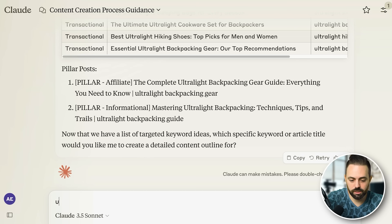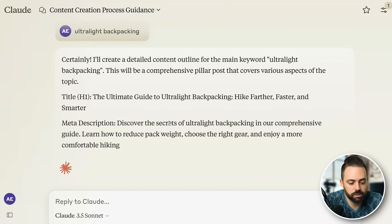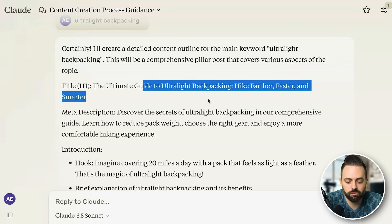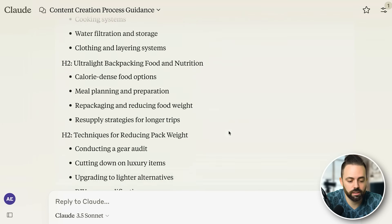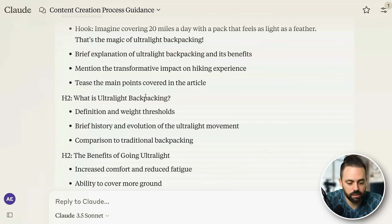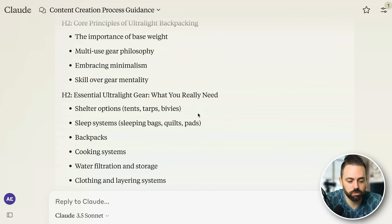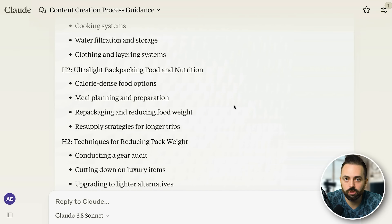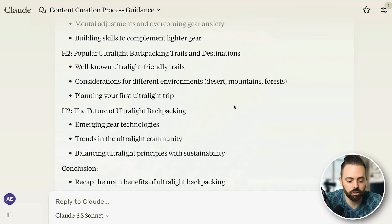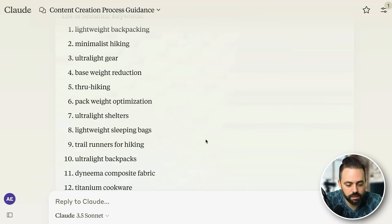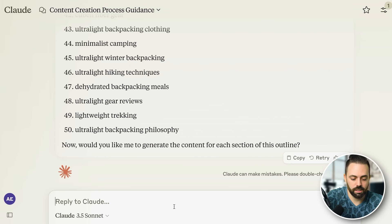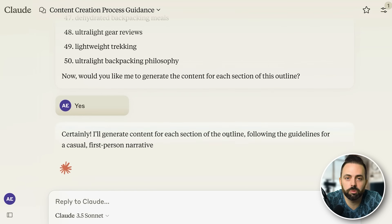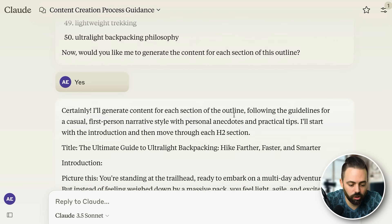It creates a full outline with the H1 title 'The Ultimate Guide to Ultralight Backpacking: Hike Farther, Faster and Smarter,' the meta description, intro, and all the headings — what is it, benefits of going ultralight, core principles, essential gear, and everything you need. It's a really good overall guide in outline format. It also includes a list of semantic keywords you should have. Then it asks: would you like me to generate the content for each section of this outline?